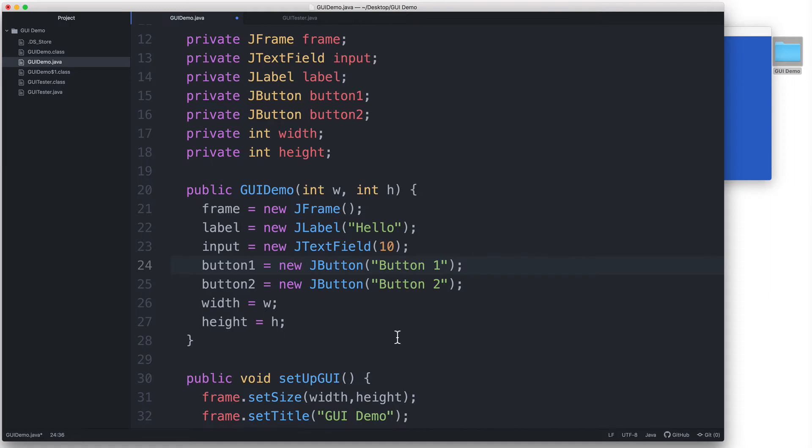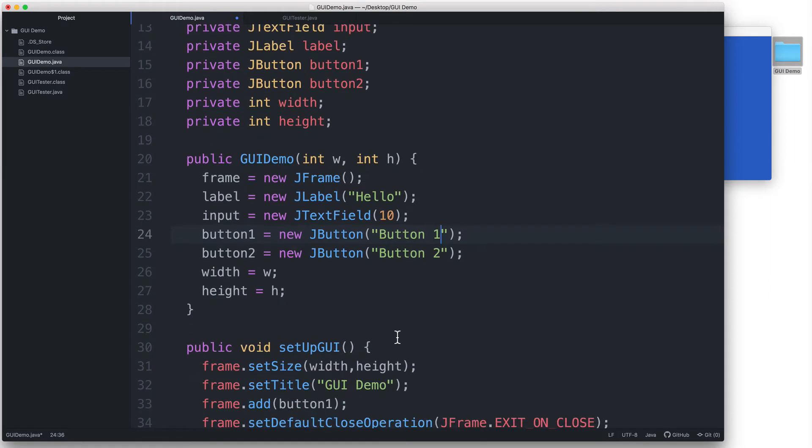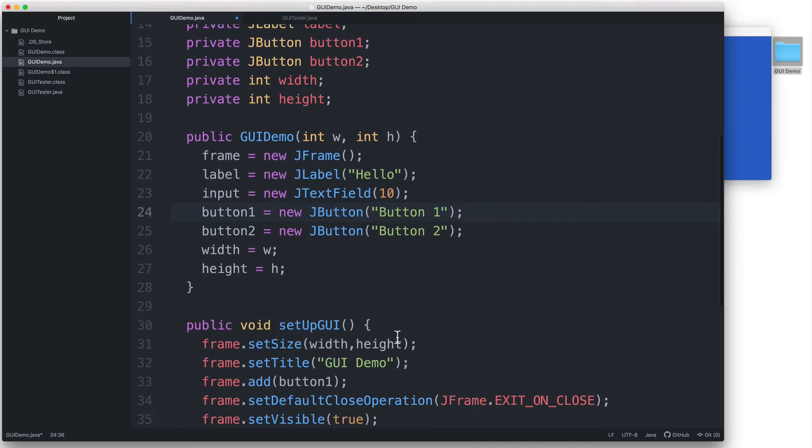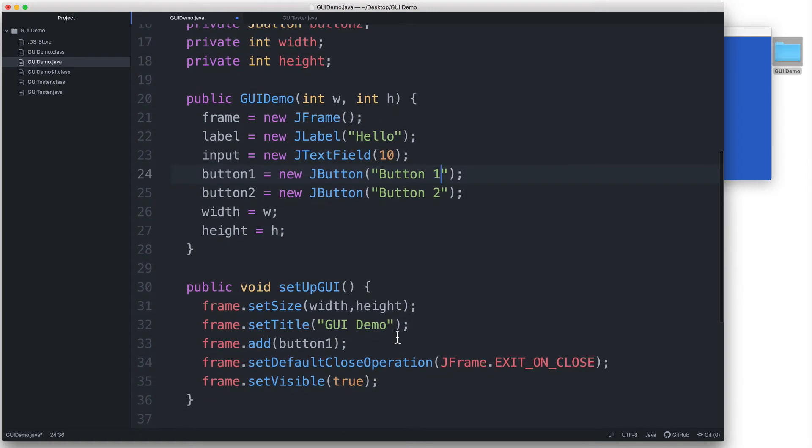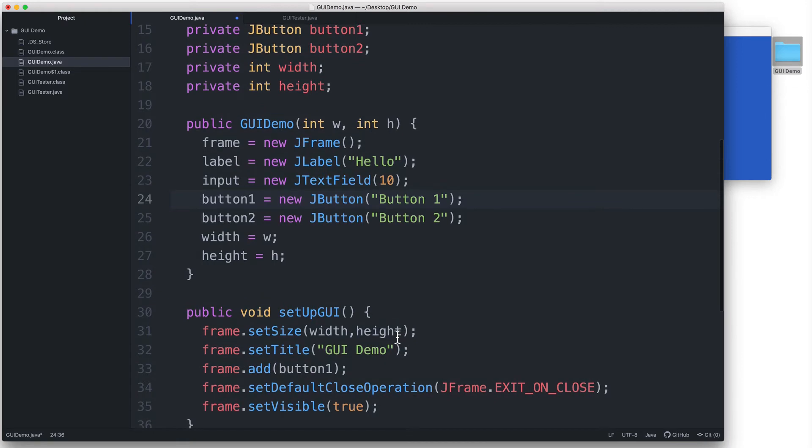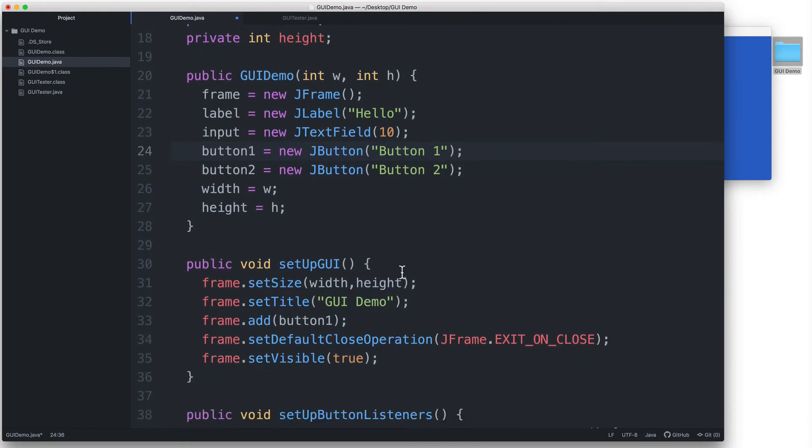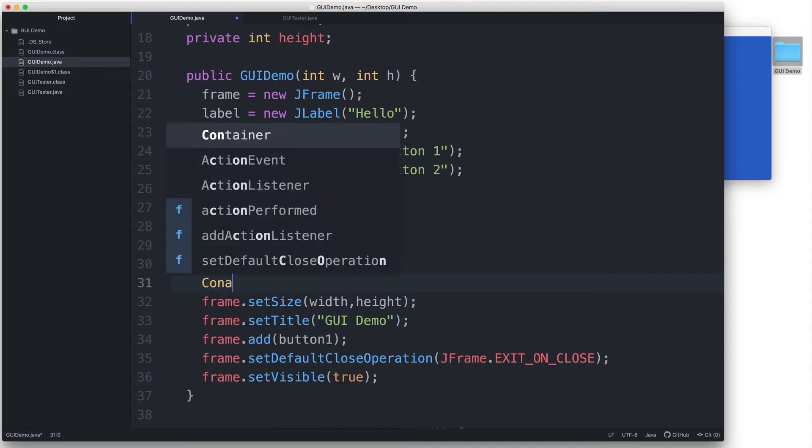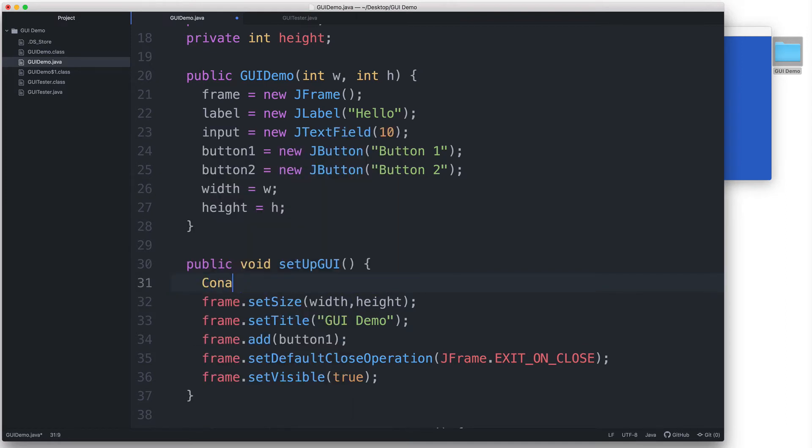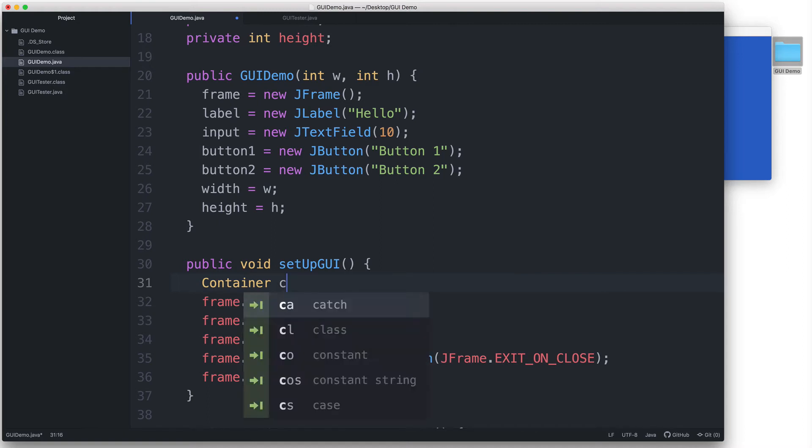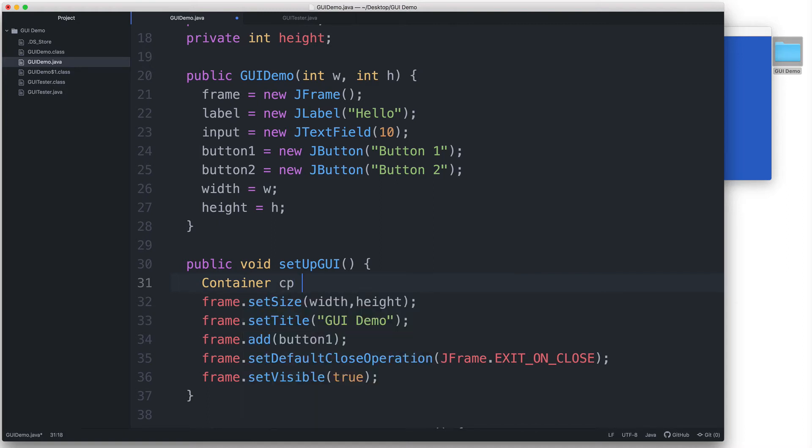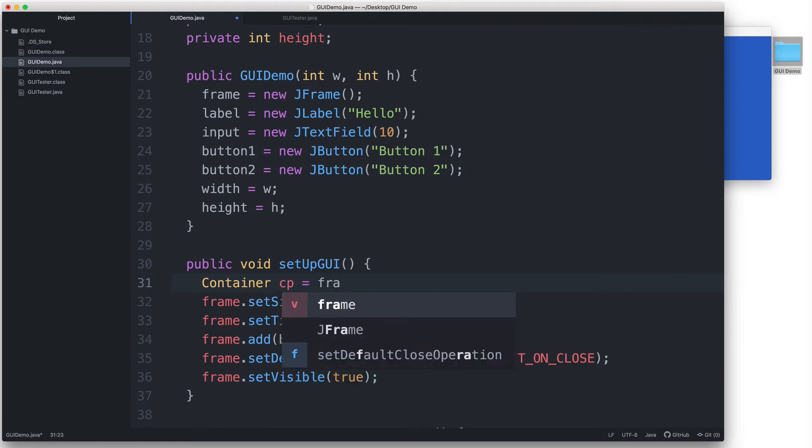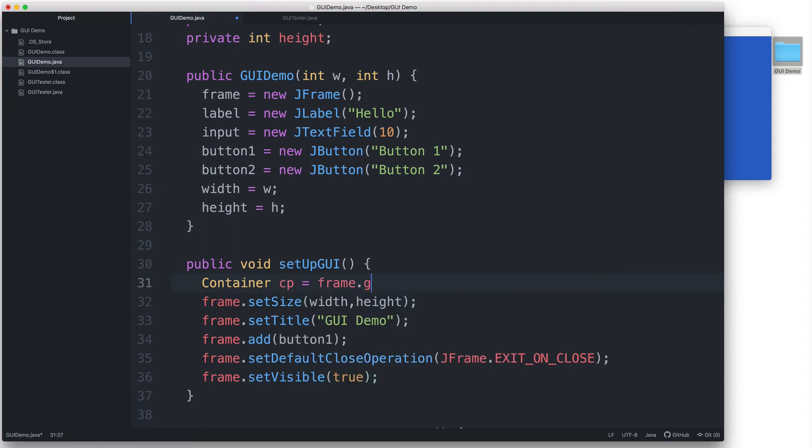And now that we have all of our new components, let's go to our setupGUI method and add the necessary code to add these new components and set the layout. First, let's get access to the content pane. Let's declare a Container variable. Let's name it cp.